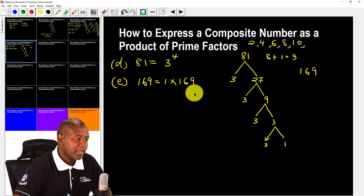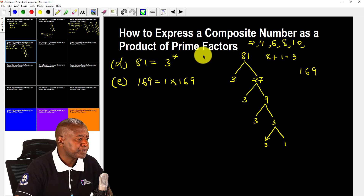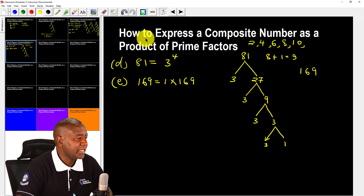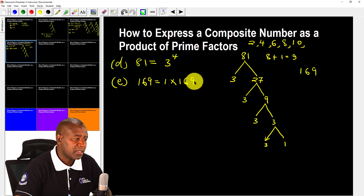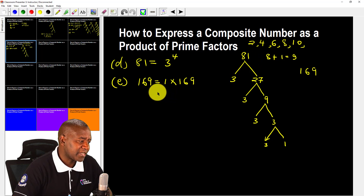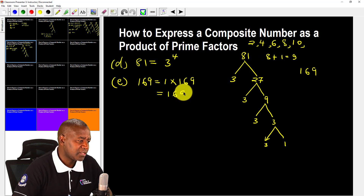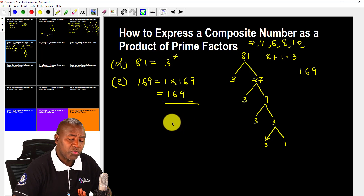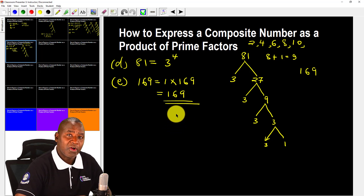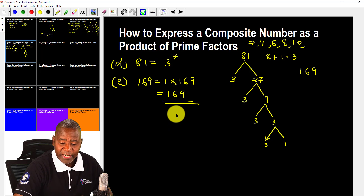The only number which divides 169 is 169 itself or 1, so this number is 1 times 169. The instructions are to express a composite number as a product of prime factors. Since 1 is not a prime factor, 169 cannot be broken down further — it remains as 169 itself, meaning 169 is a prime number.